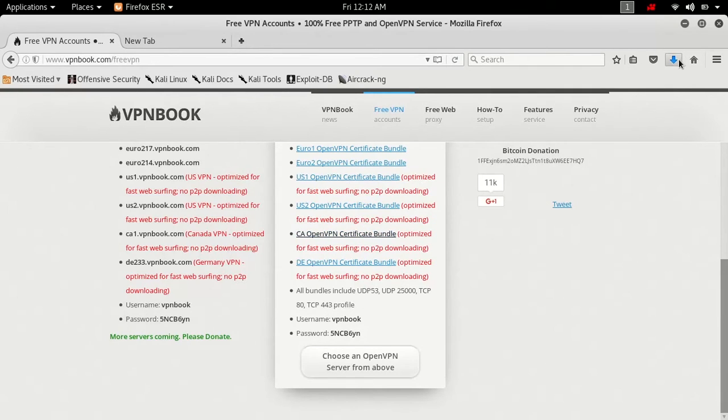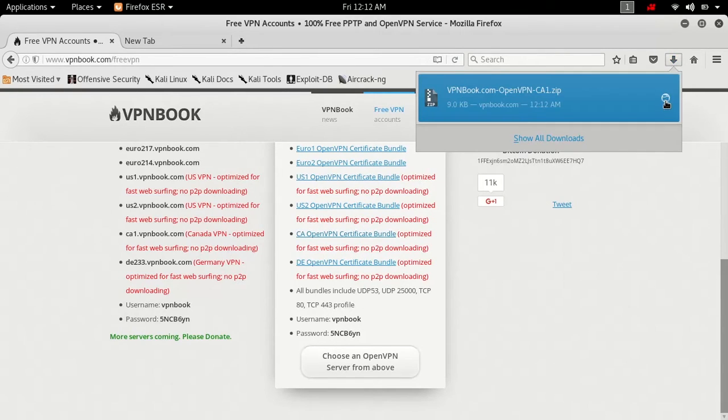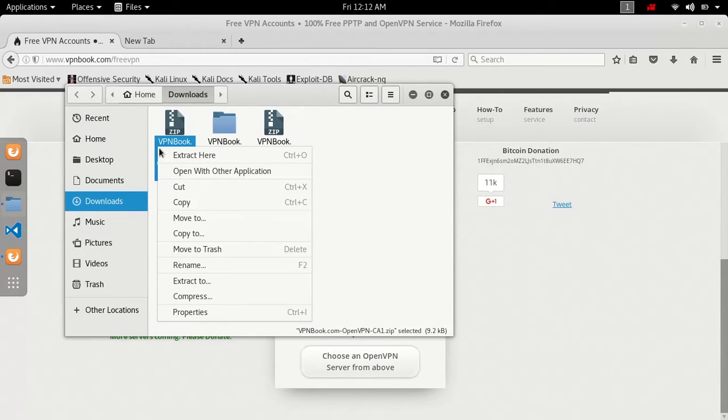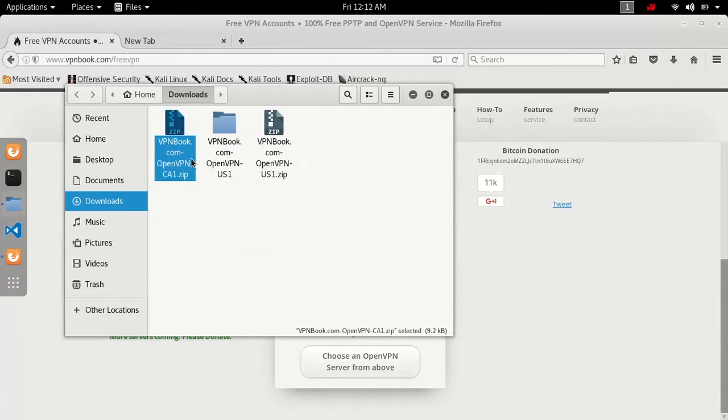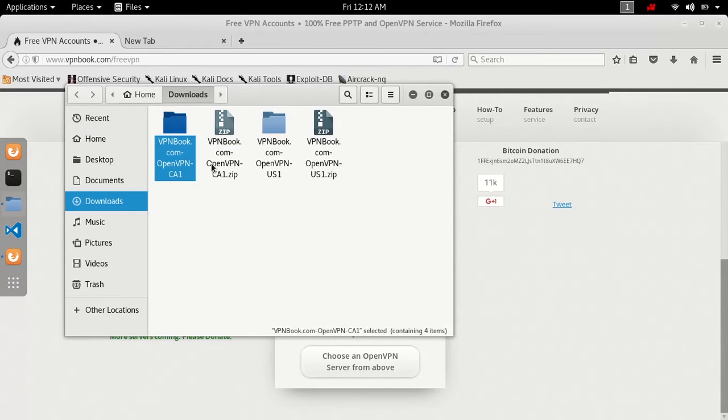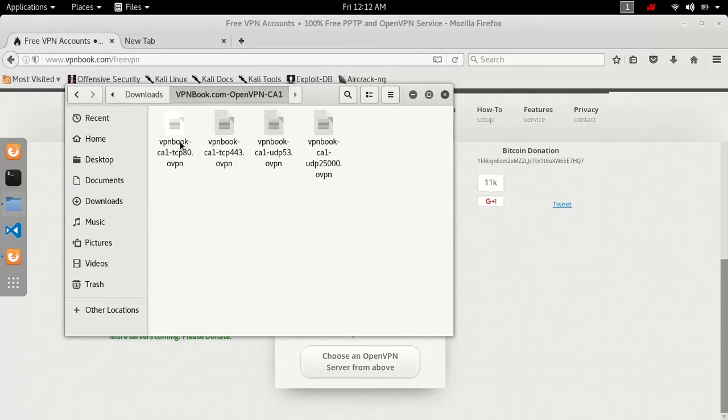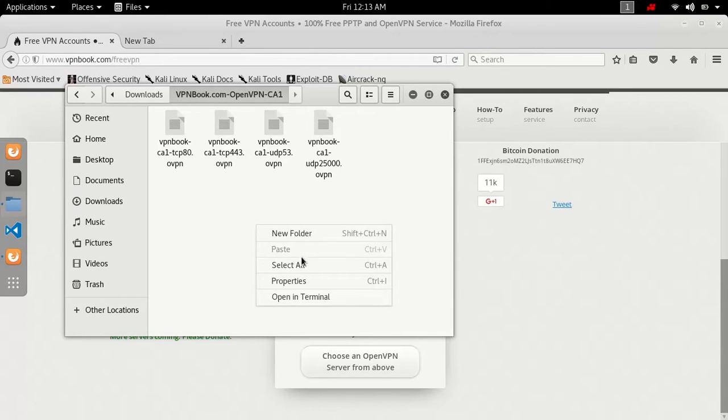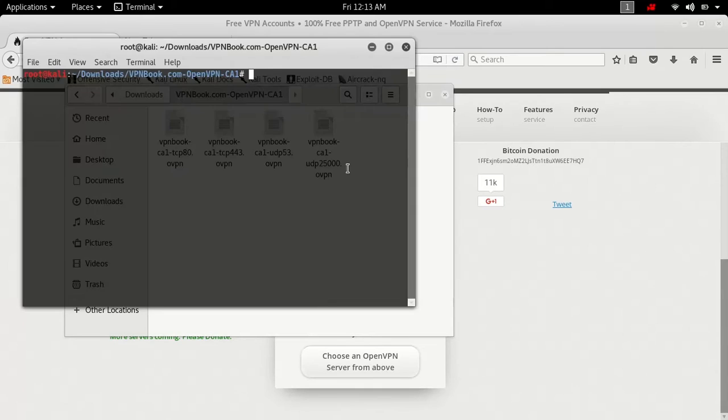Once you do that, you're going to go to your downloads file. Now you're going to extract here and open it up. And now right here, you're going to right click in the folder that you just opened and hit open in terminal.